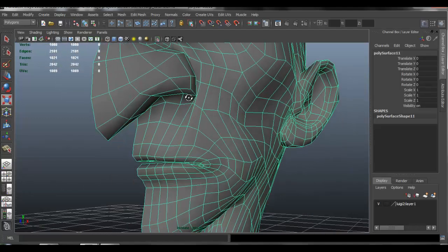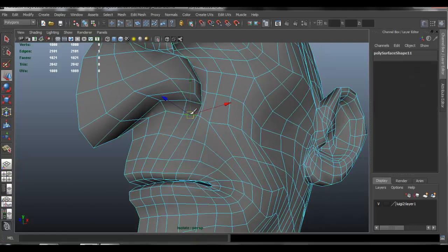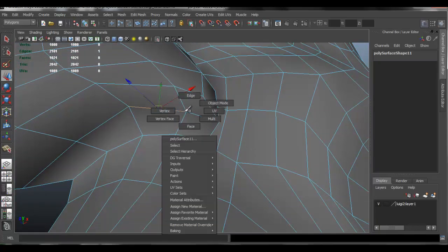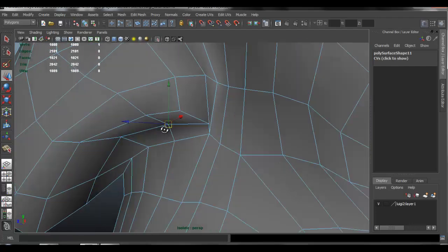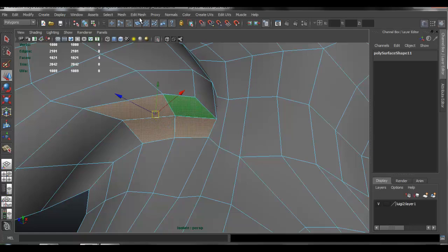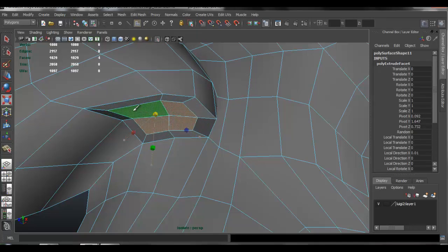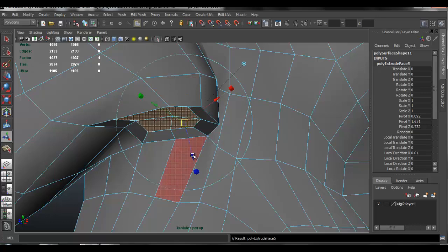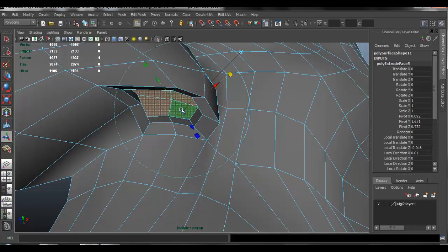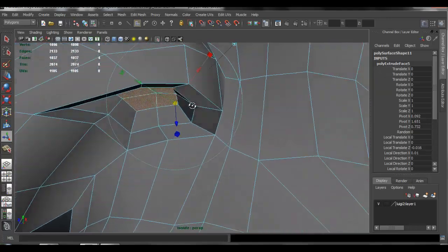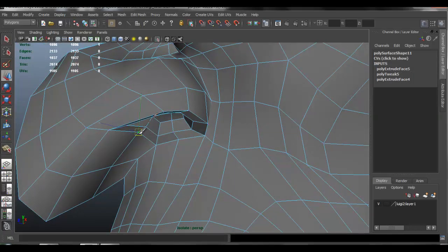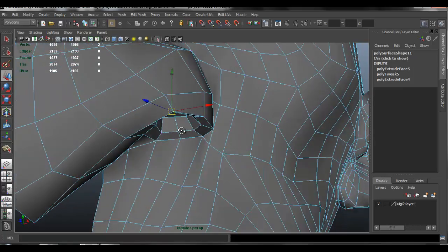One thing I forgot to do in the previous tutorials was to create the nostrils, so I'm going to show you how to do that quickly. Let's go into face mode, select those faces, and extrude. Press R to scale that down, then press W and move that up a bit. Press G to extrude one more time, use the blue handle and scale that down a bit. That should take care of the nostril area — just do some slight shaping with minor tweaks to make sure it looks right.